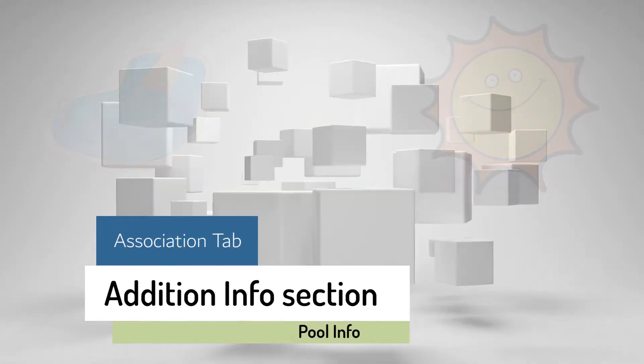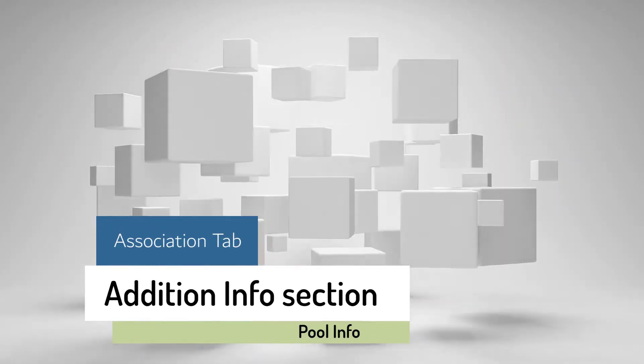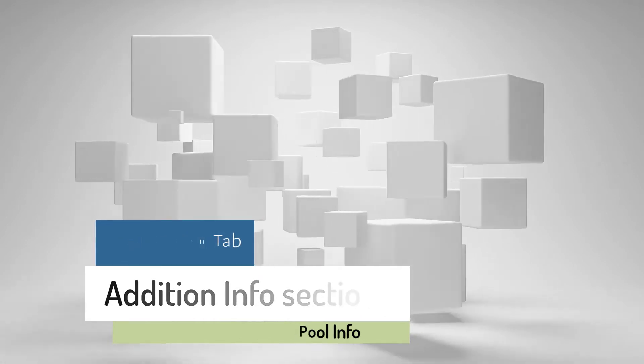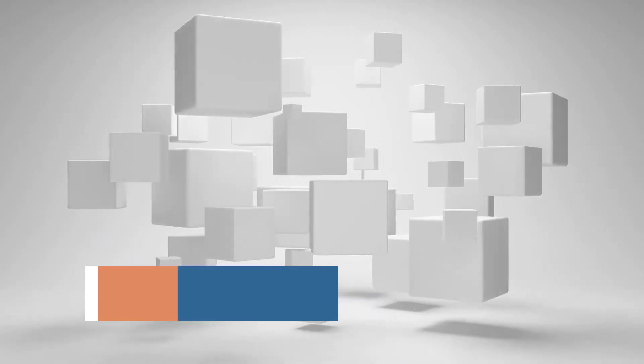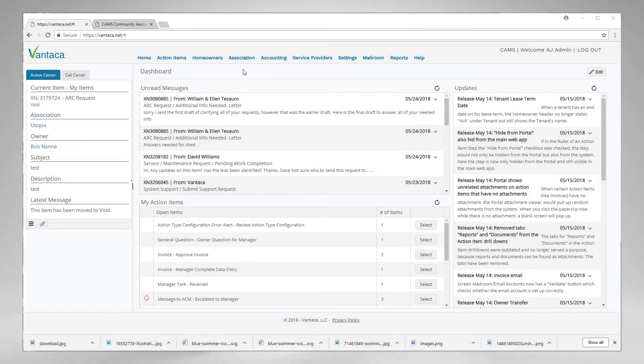So let's take a quick look in Vantica and see where that information is stored. Alright, so here we are on our dashboard.